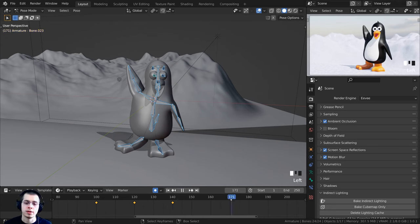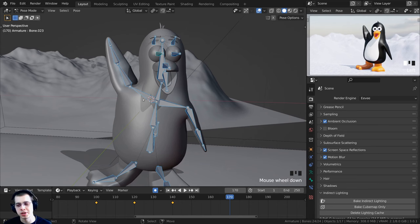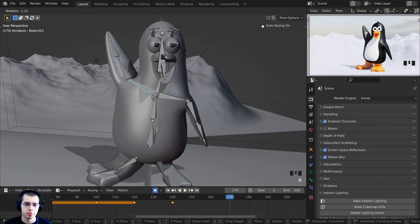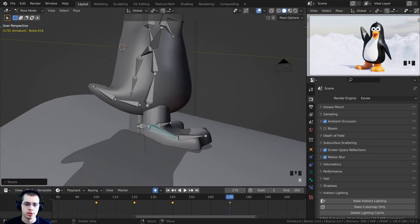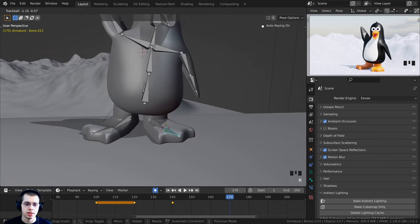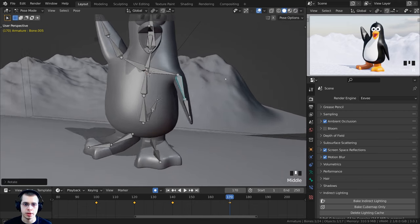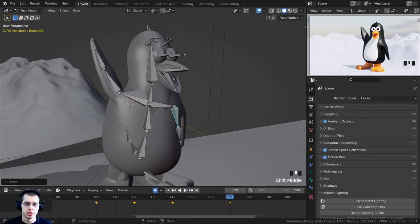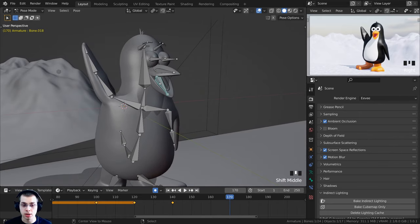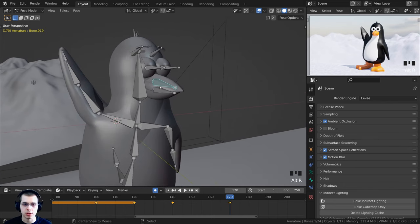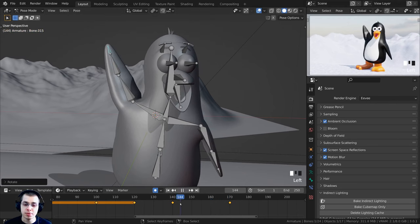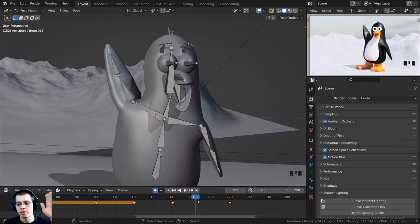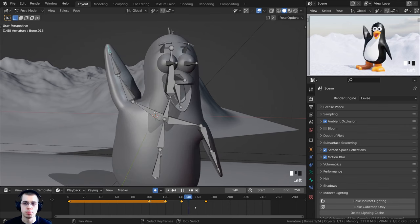Moving to frame 170, he's going to be about done waving. I'll bring his arm down a little, rotate his body back slightly, bring the foot down, close his mouth by selecting the mouth bone and pressing Alt+R to clear the rotation. His arm is a bit more relaxed now. Between frames 140 and 170 we'll animate him waving back and forth later, but for now I just want the main blocking poses.